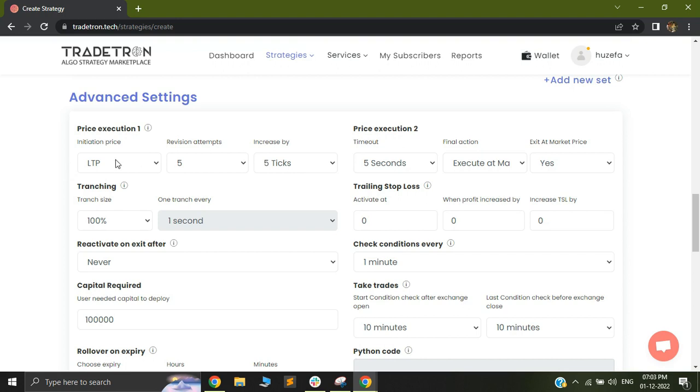So you can fire a limit price through your price execution settings, and the final exit and the universal exit will happen from your market price.